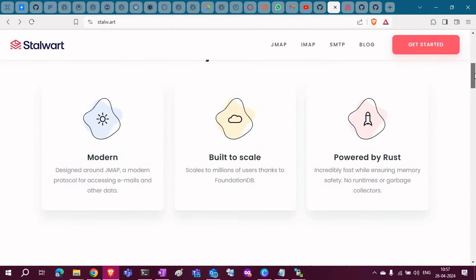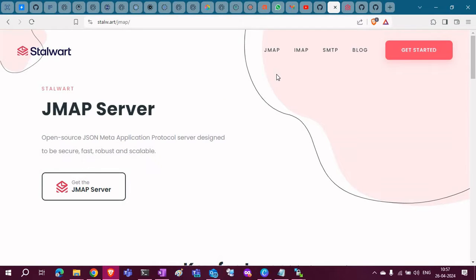There are many features available. It supports JMAP, JSON Meta Application Protocol server. It is secure, fast, and robust. It is more scalable than IMAP.